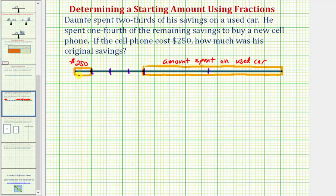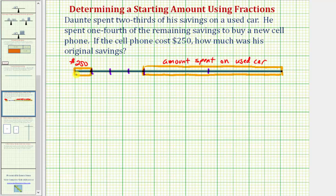So if we can cut or partition the entire segment into pieces of this length, we can then determine the amount of the original savings. Notice how this length here represents one-third of the original savings, and the amount spent on the car is two-thirds of the original savings. So if we cut or partition each third into fourths, we can determine how many partitions we have of this length.